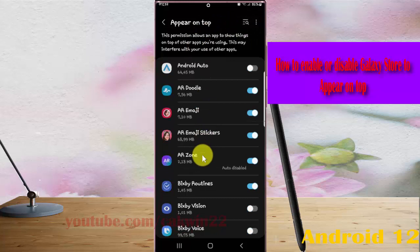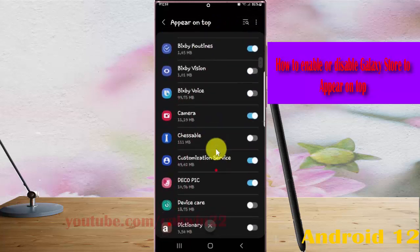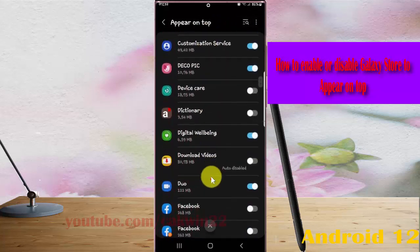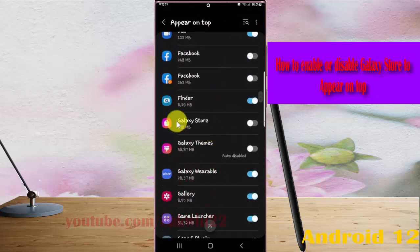Scroll down the screen. Find Galaxy Store and tap on Galaxy Store.